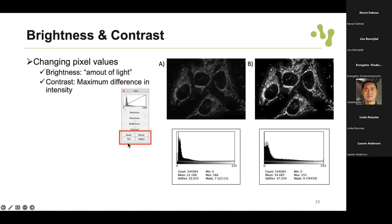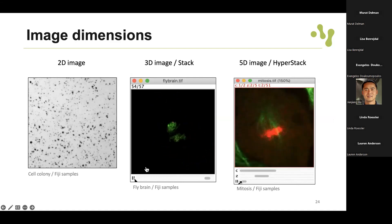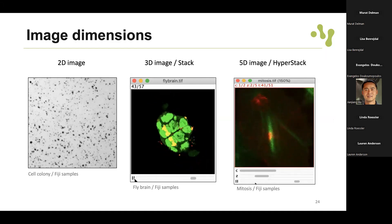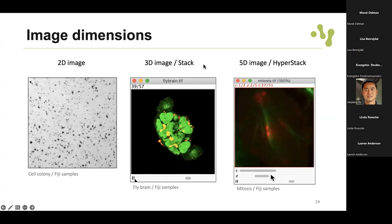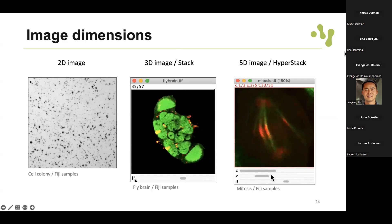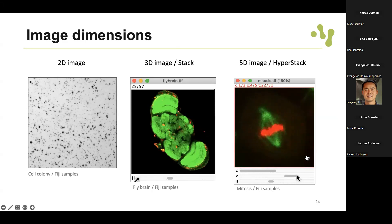In Fiji you have the brightness and contrast window where you can click auto to automatically readjust the range. Another important thing when inspecting images is the dimension of the images - we have 2D images with width and height, but we can also have 3D images with a stack. Here is an example of a 3D image with width, height, and a stack. And here is an example of a 5D image - besides the three dimensions we also have two channels and it's a time-lapse representing amitosis, so an image may have at most five dimensions.